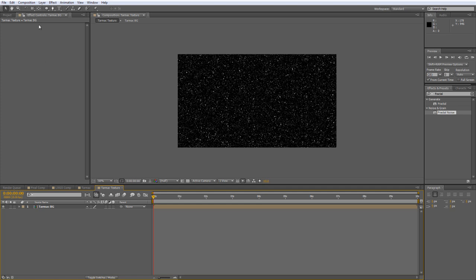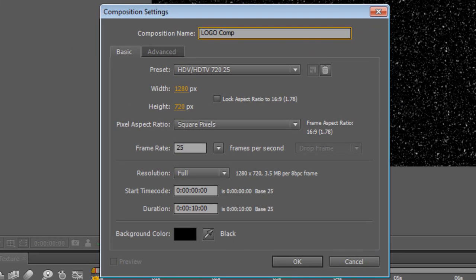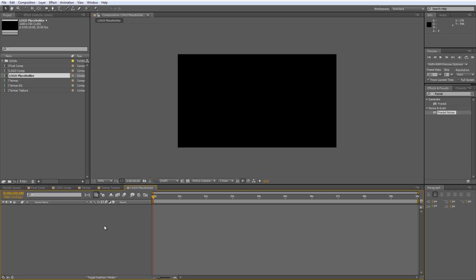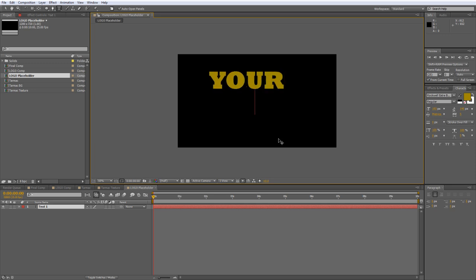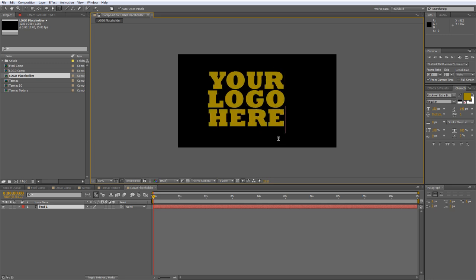Now we need something to go in the frame, so create a new composition. Call it Logo Placeholder. Make sure it matches the settings from your earlier composition and hit OK. You can put anything in here — a logo, text, or an image — as long as it has an alpha channel, meaning a transparent element. Or you can create something from scratch, which is what I'm going to do. With the Type tool selected, I'm going to create some type. We'll just call it 'your logo here.'